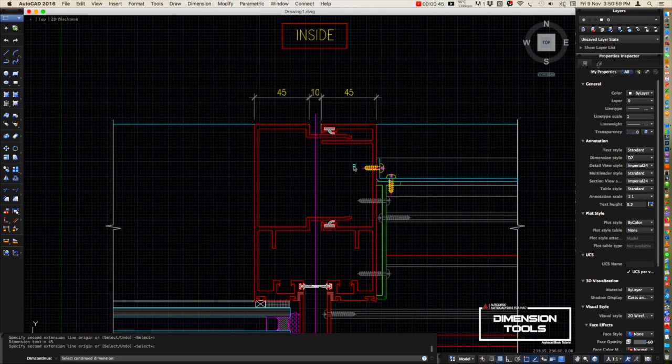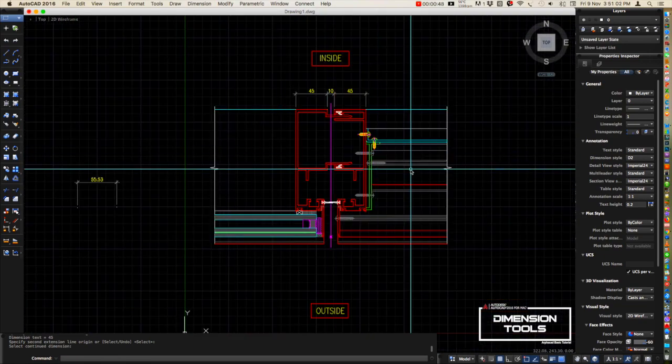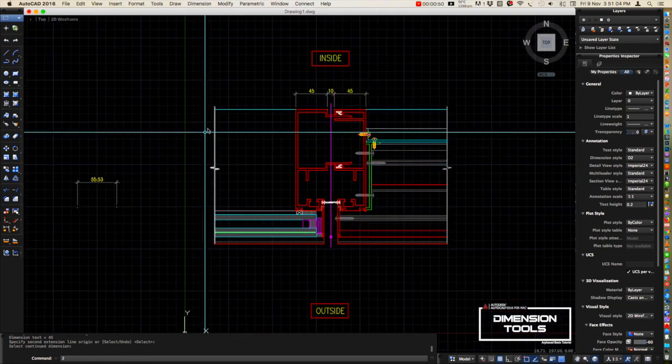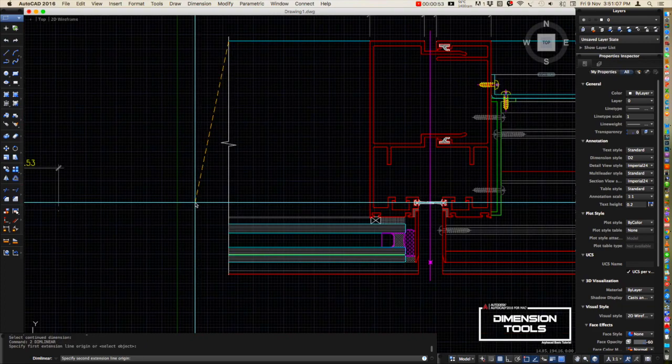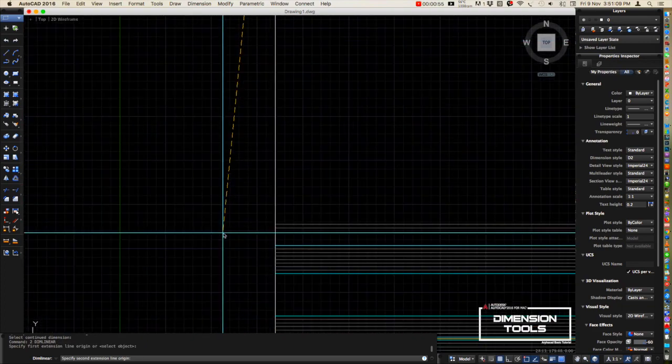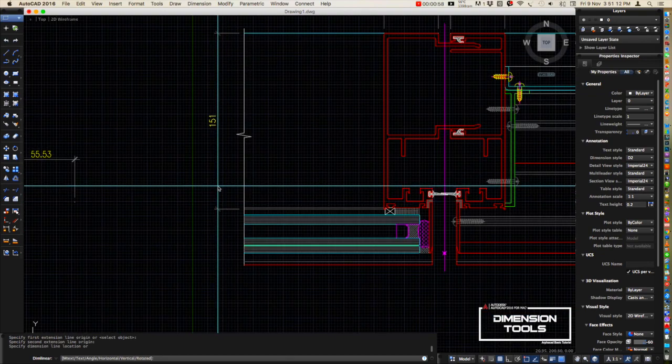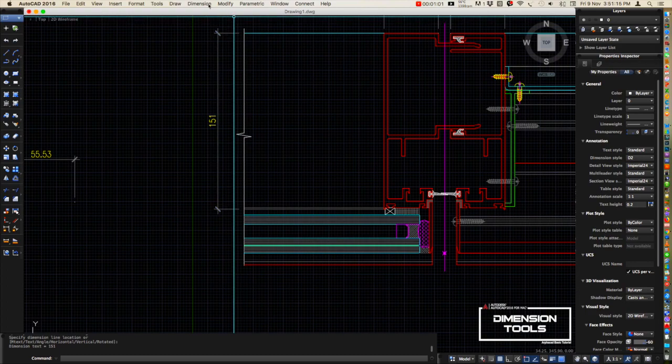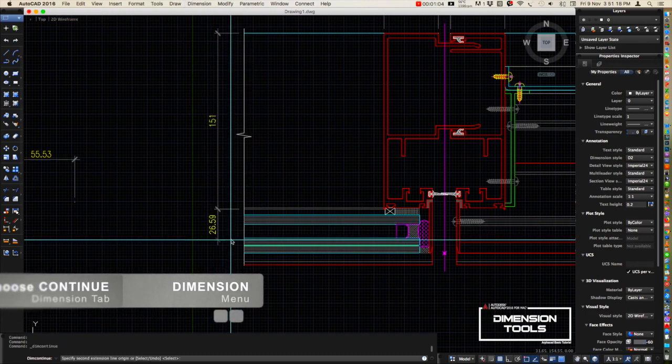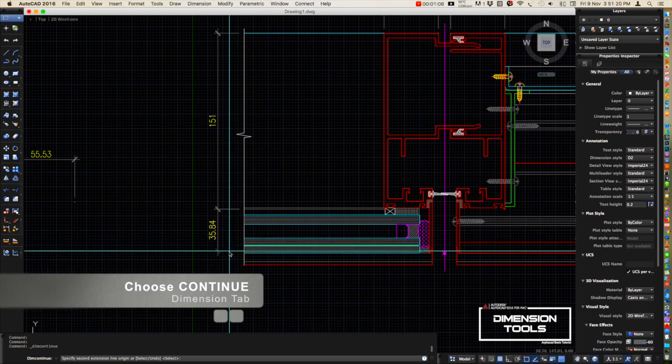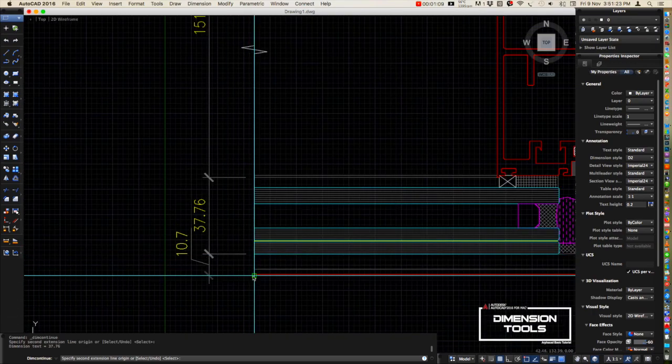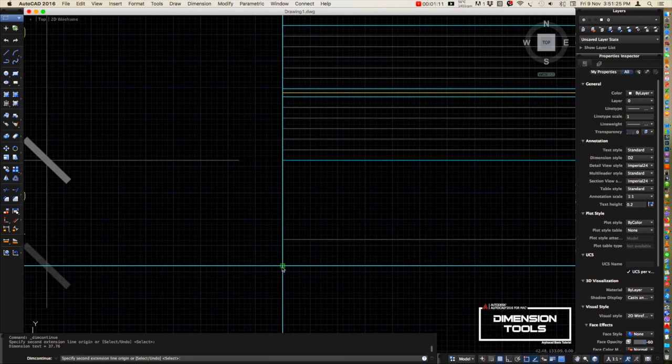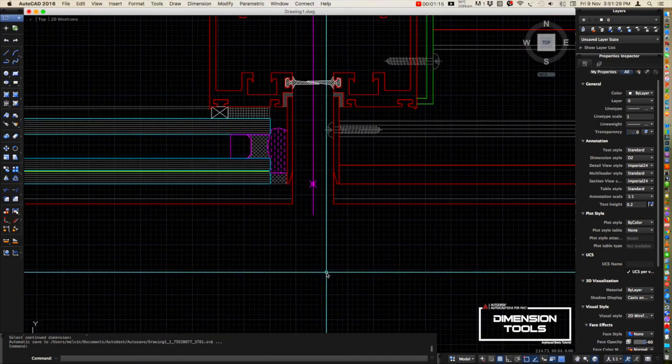Now repeat it again on the other side. We will dimension it from the transom to the mullion, to the glass, and up to the face of the cup.